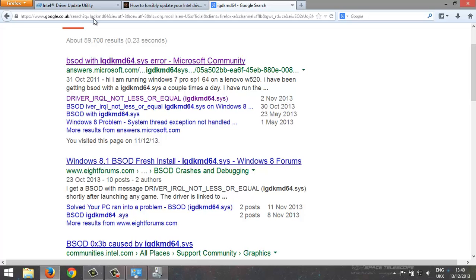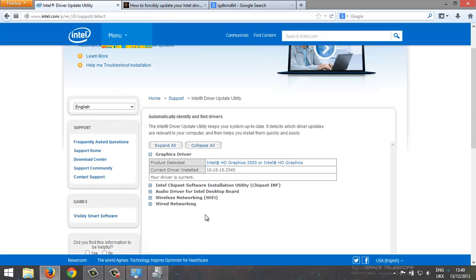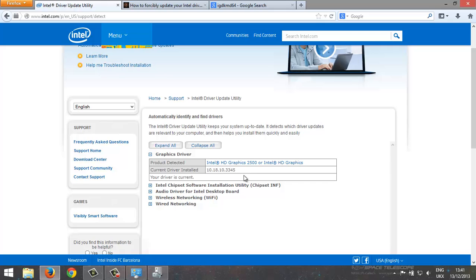The problem is I went to the Intel website and this is the latest driver, but it wouldn't let me use it because it said I need to contact my manufacturer which is Asus, and they don't have up to date drivers. So that was a problem.